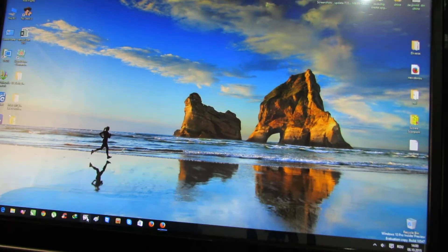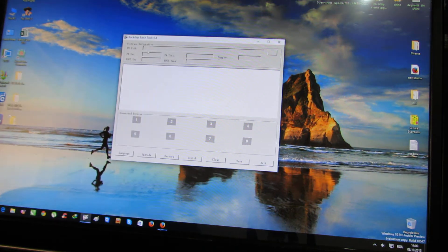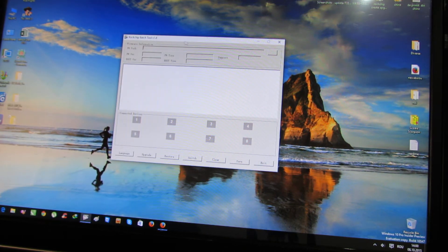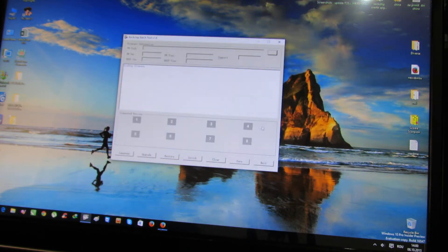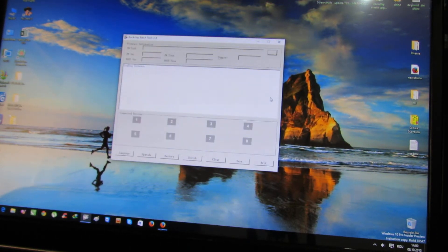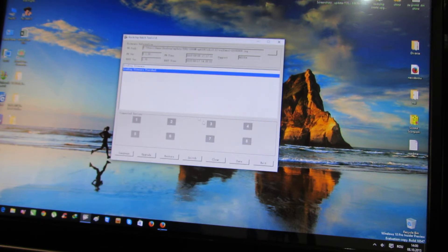Next you have to launch the Rockchip batch tool, version 1.8, this one. Load the latest firmware. Just wait, loading firmware finished.